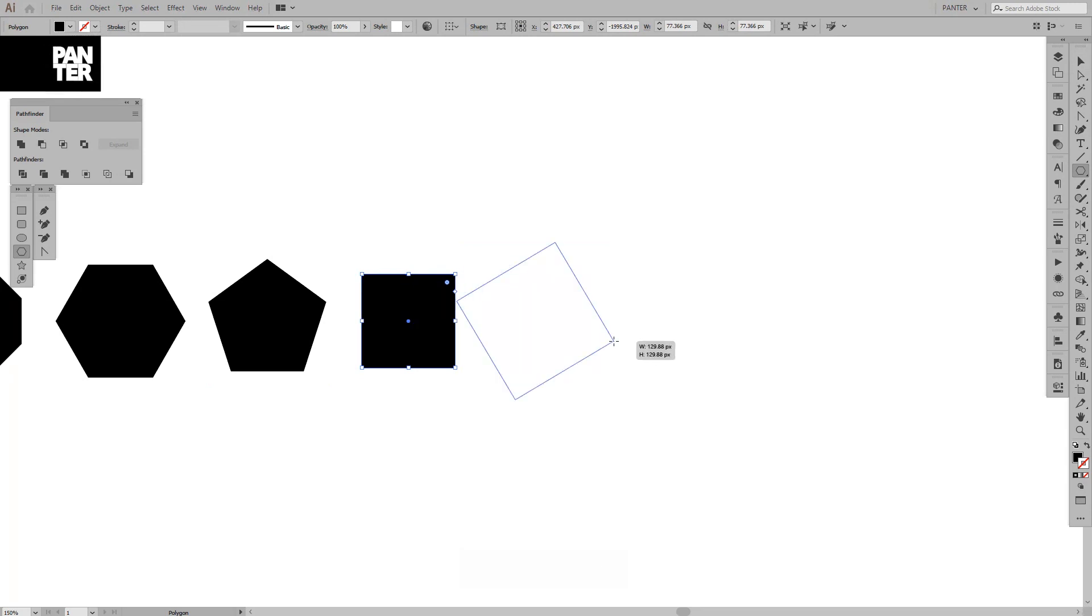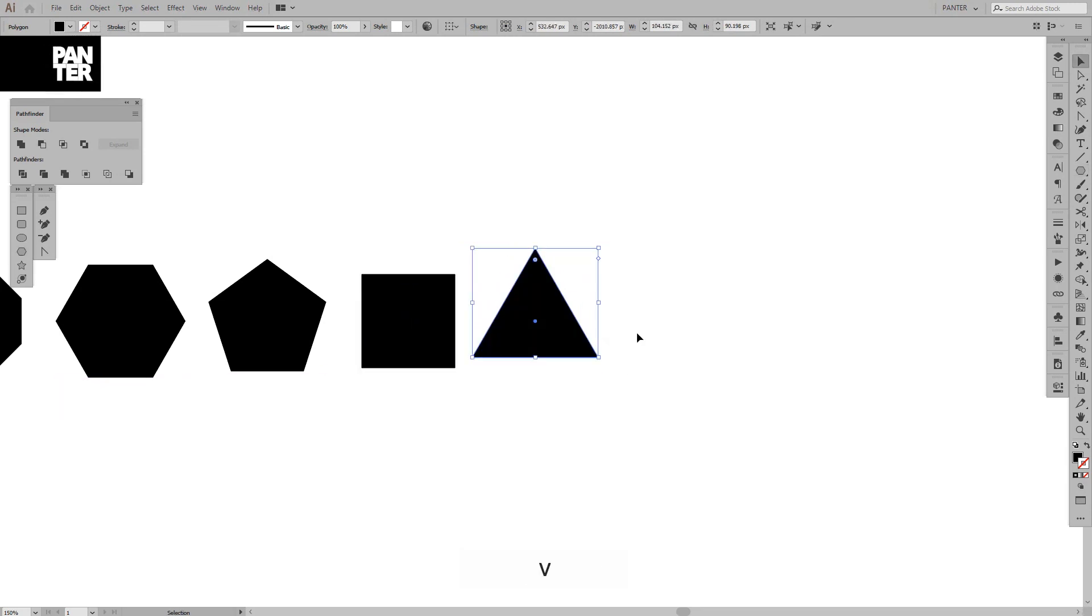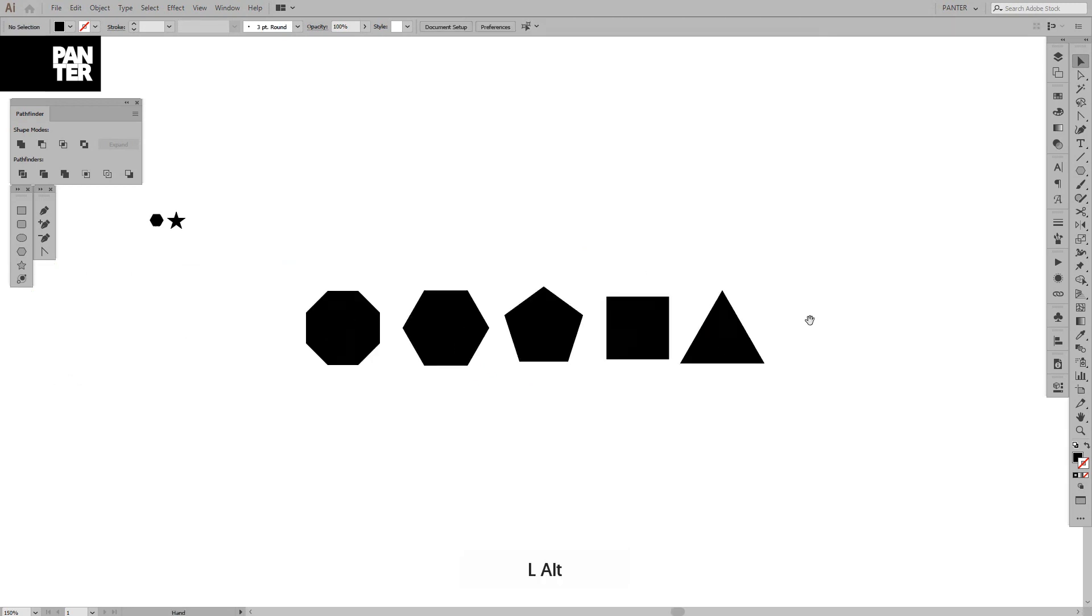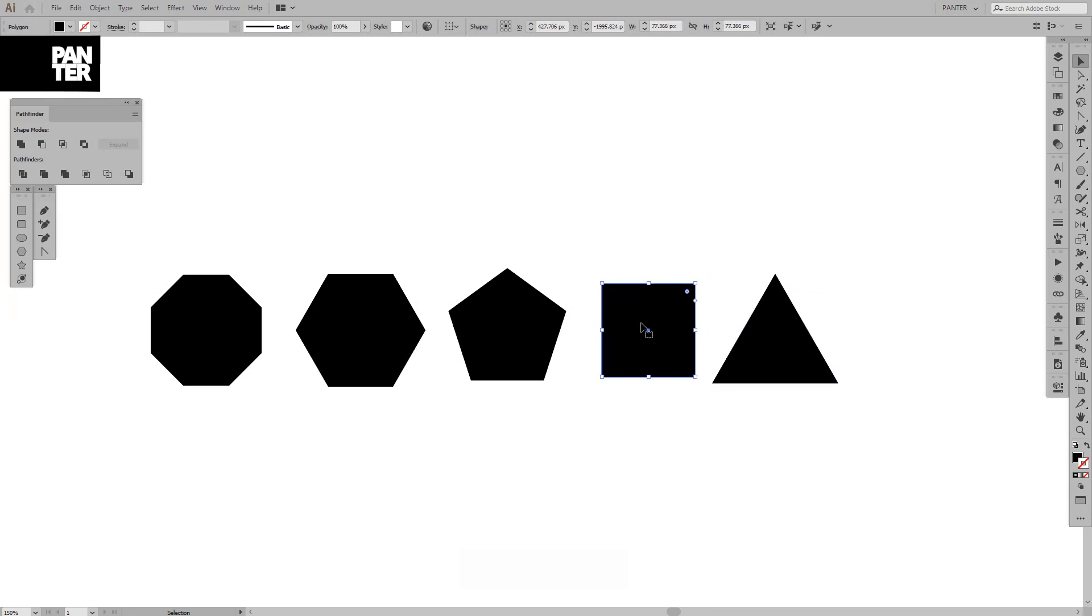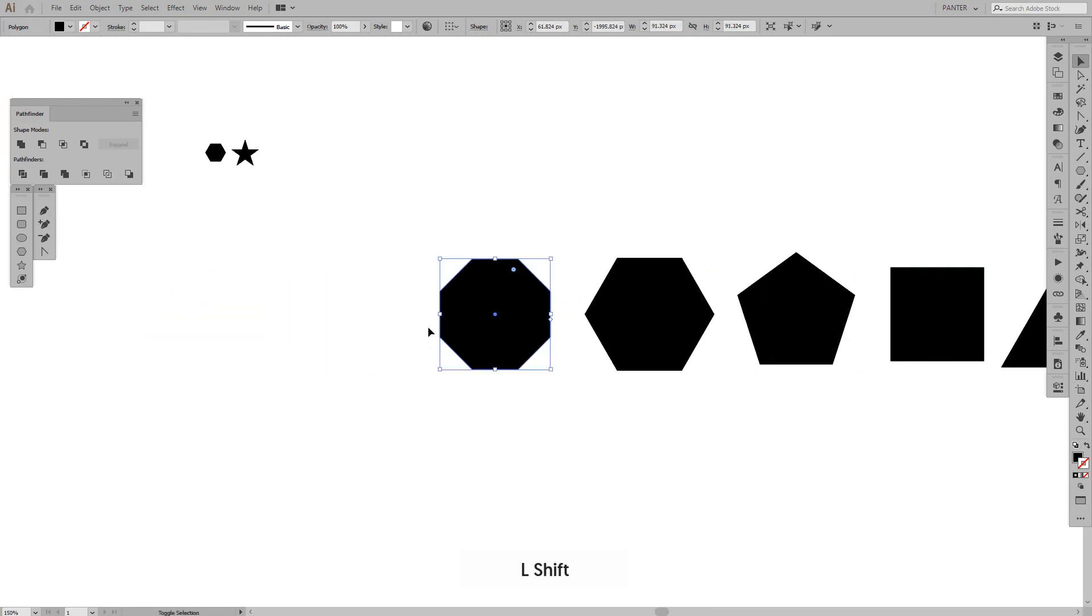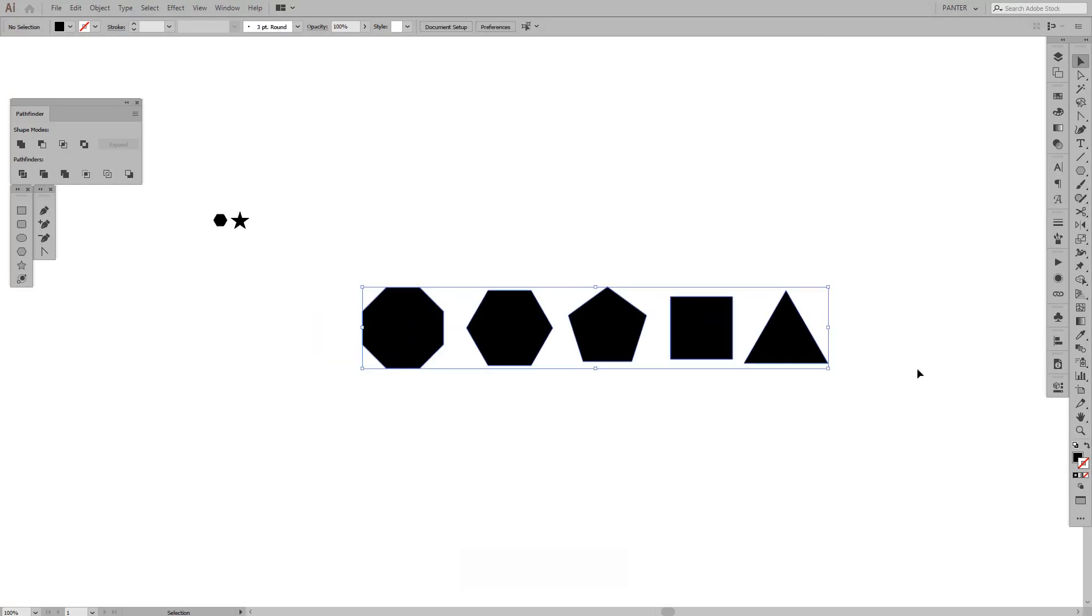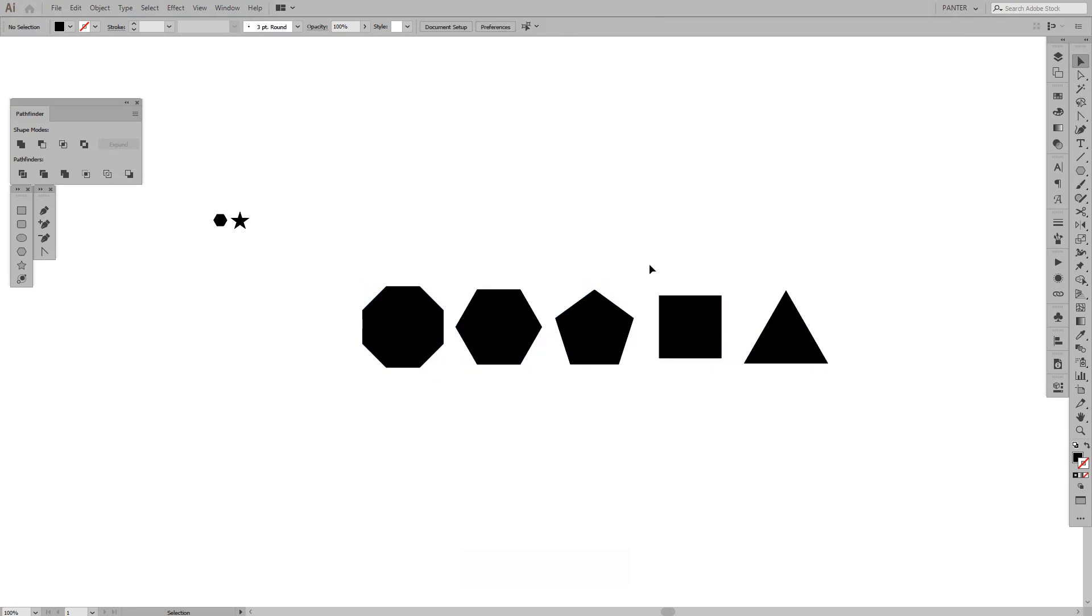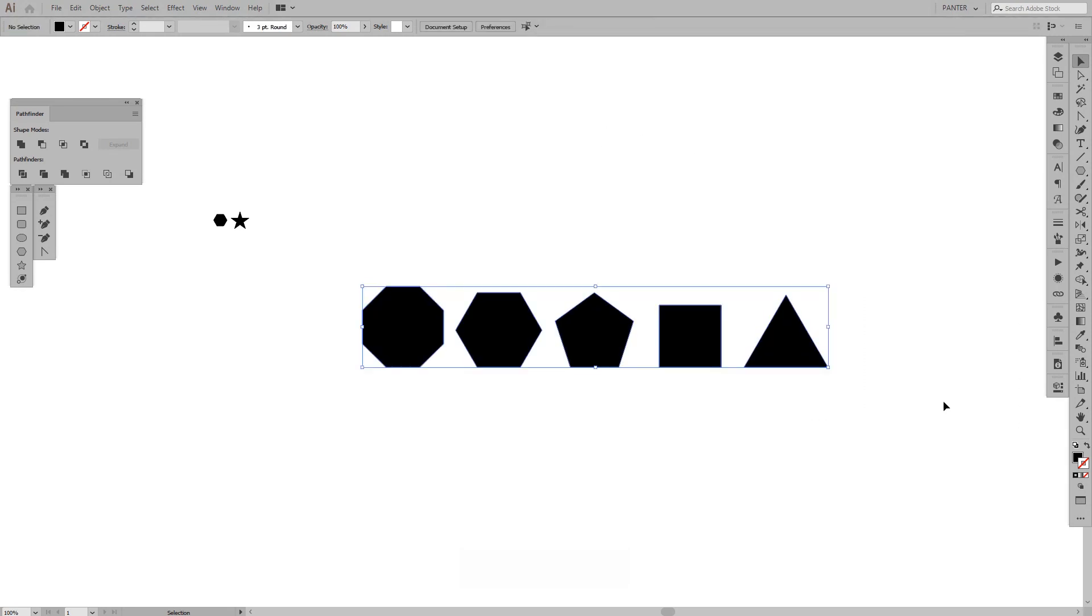You can see you can create interesting stuff: a perfect triangle, square, pentagon, hexagon, octagon, and so on and so forth. I'm going to arrange these as nice as possible. Okay, it's cool.